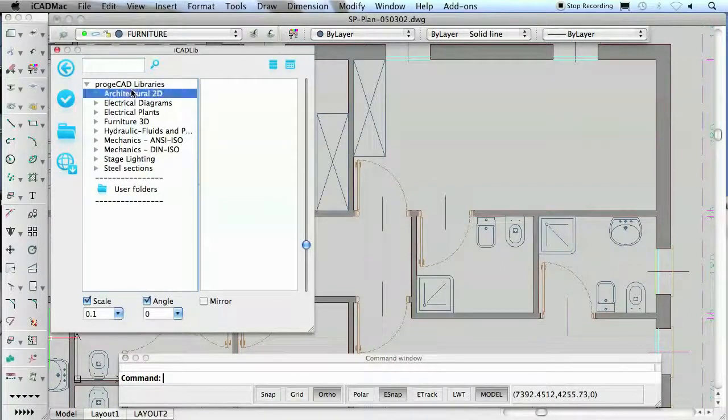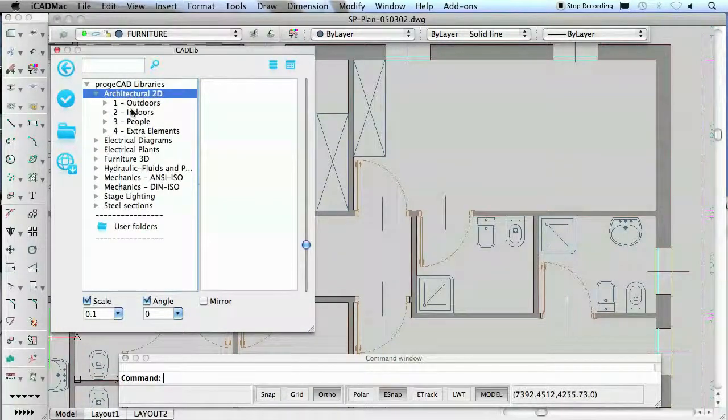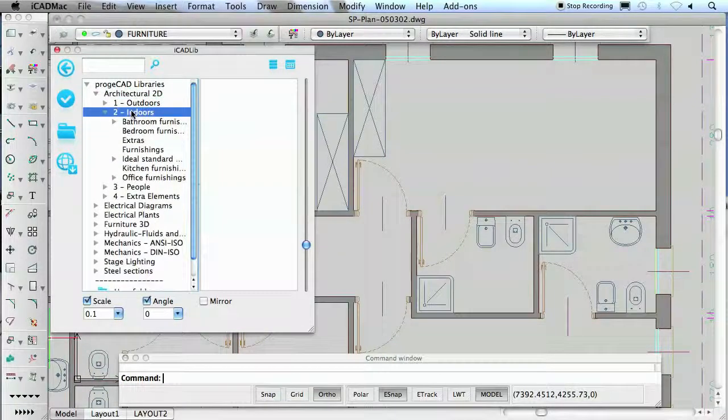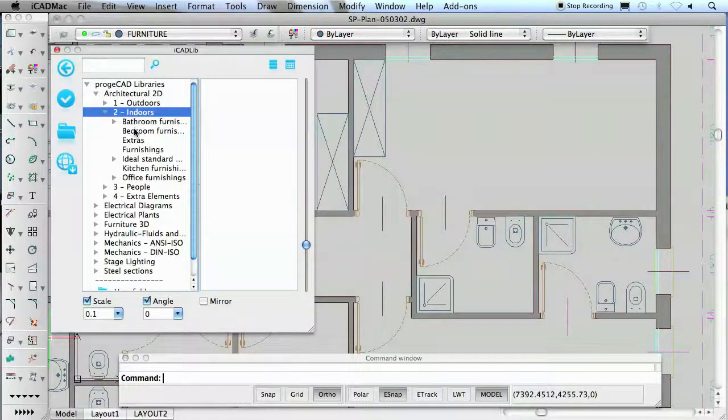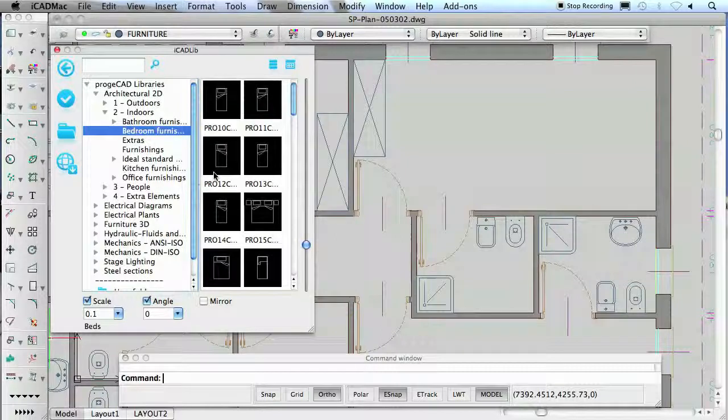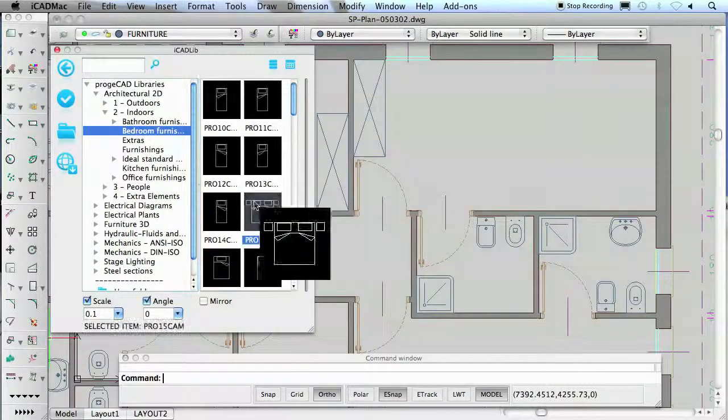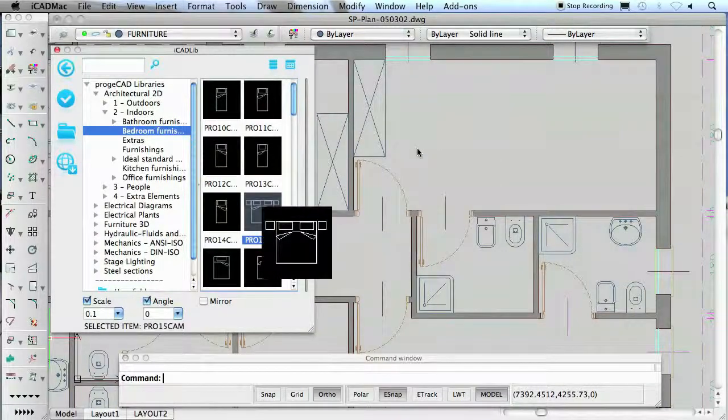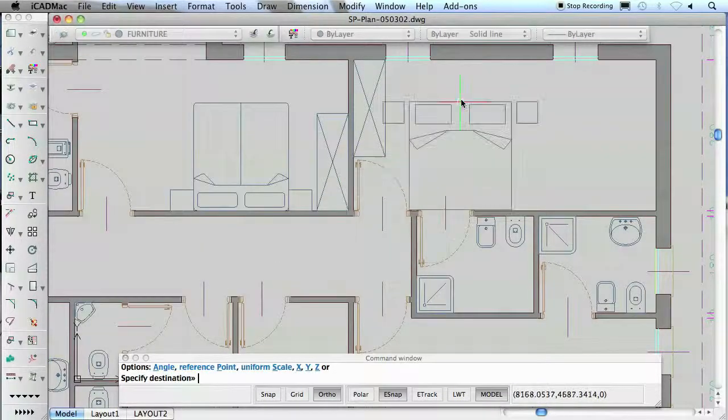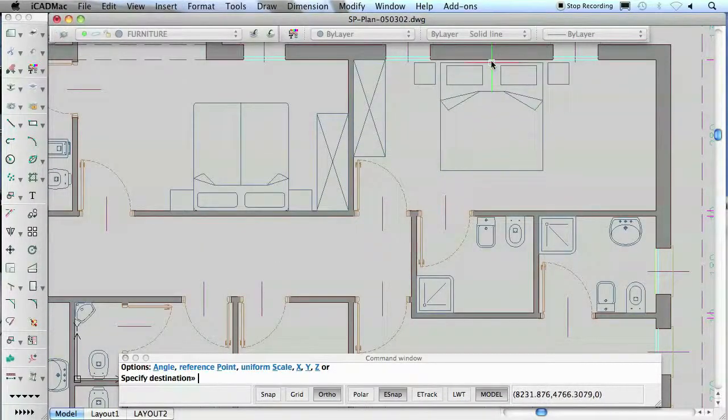The blocks are organized in folders structured into libraries and categories. To insert a block in a drawing, you can simply drag the icon onto the sheet.